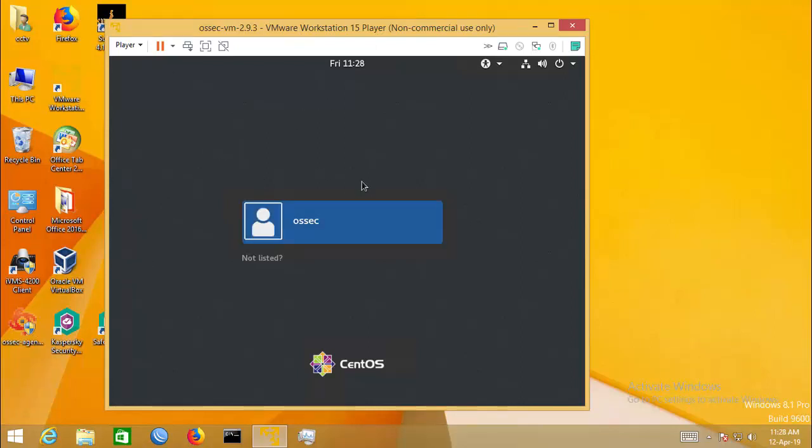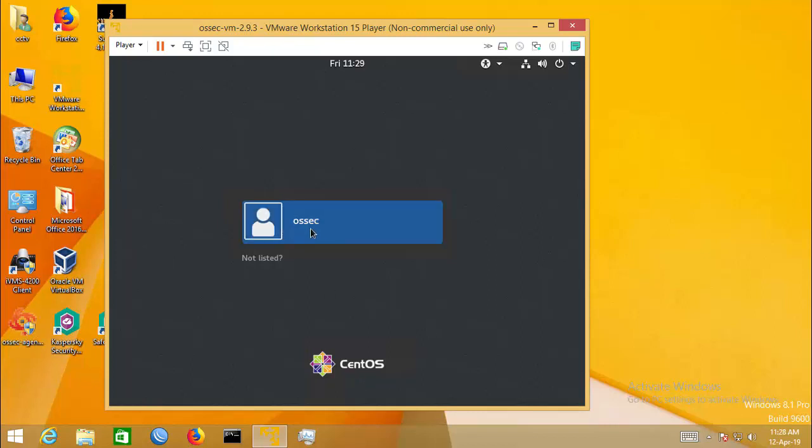OSSEC is based on CentOS and the default user is OSSEC. Just enter it. There is no password. You will find the root password on the OSSEC website.